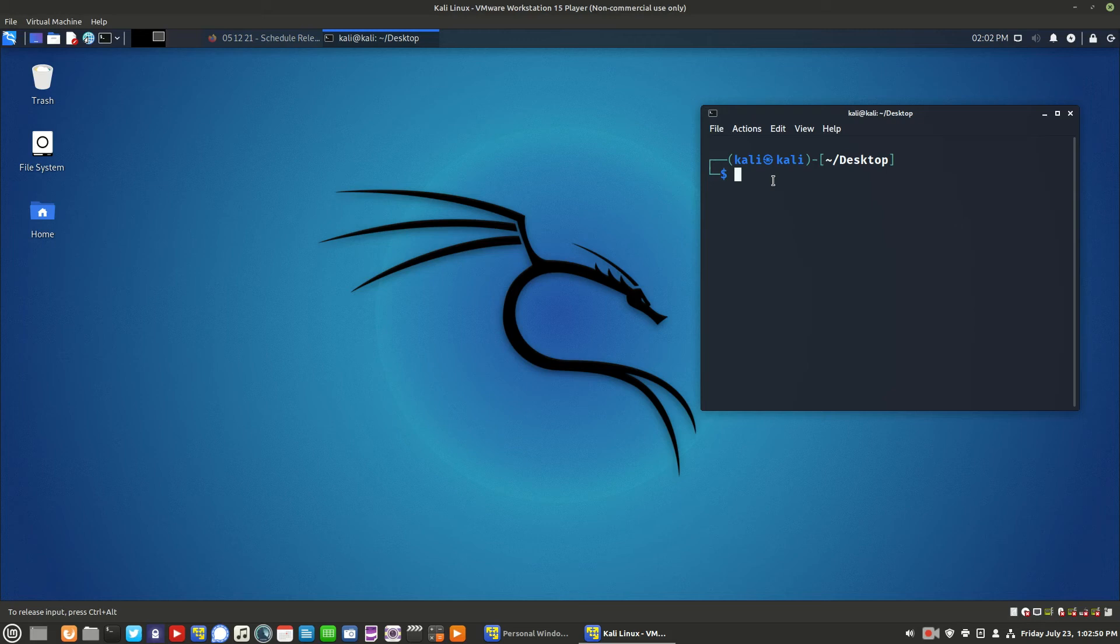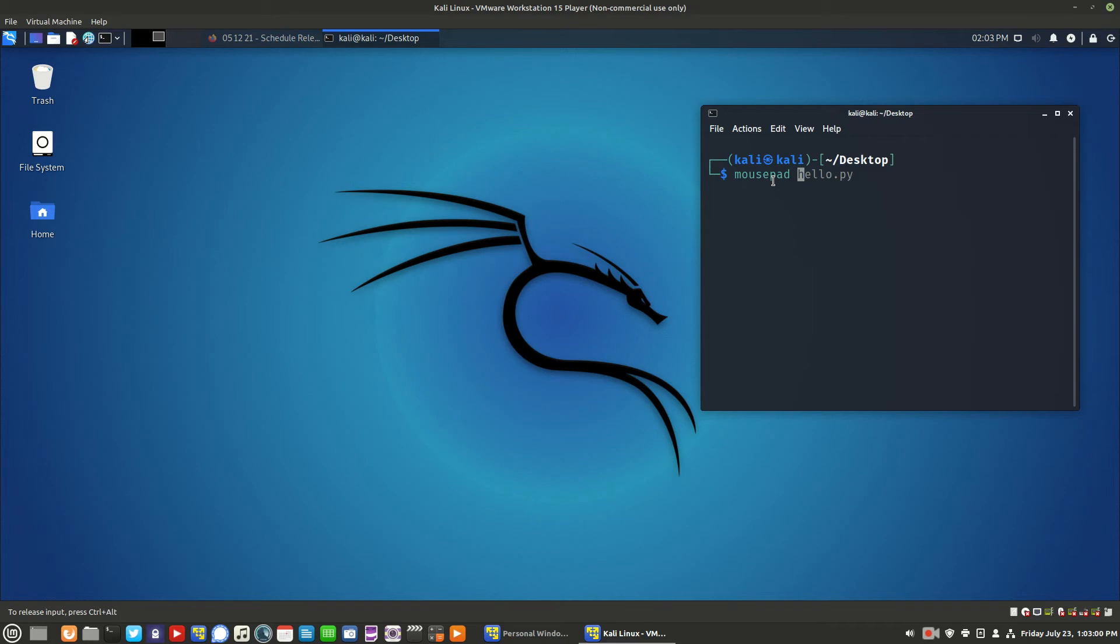We're going to create a Python script in Kali. So in the terminal, type mousepad, which is basically the text editor in Kali, followed by the name of the script, hello.py.